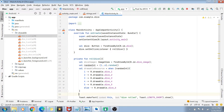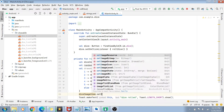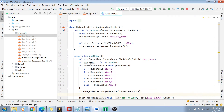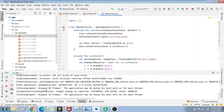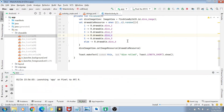With drawableResource assigned, we call diceImageView.setImageResource(drawableResource) to display the correct dice face. There's a minor warning about inlining randomInt, which we fix by moving it directly into the when expression. Now the app is ready to run.